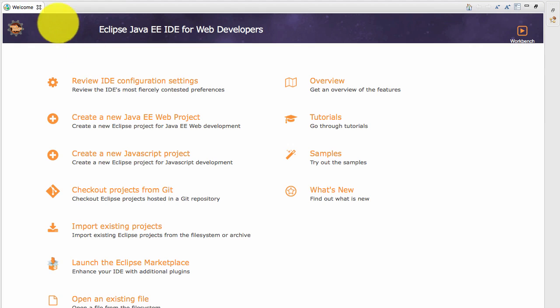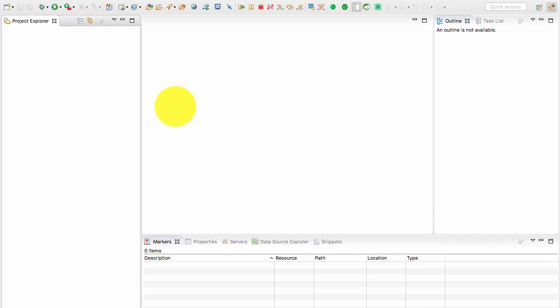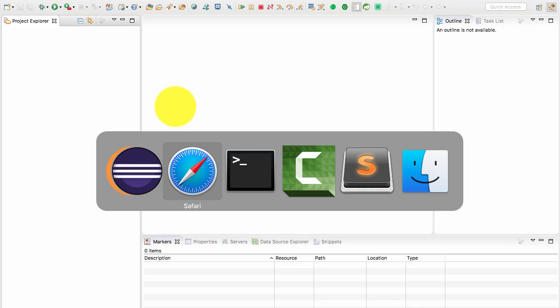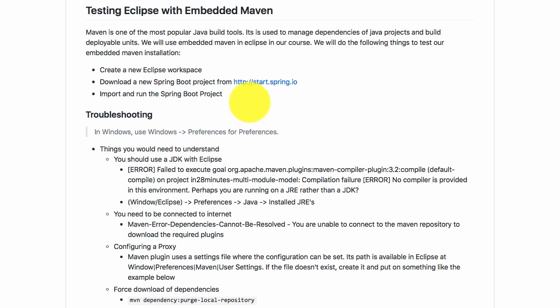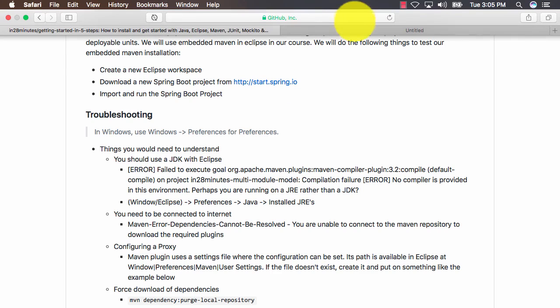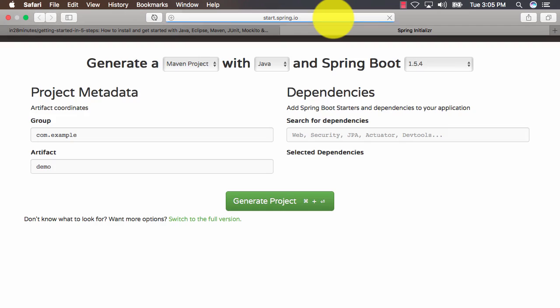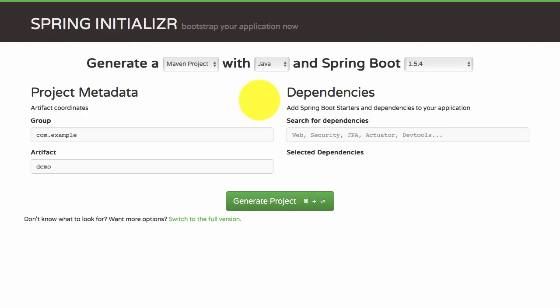I'll close this and now I'll go to the website start.spring.io. We've created a new Eclipse workspace and now I want to create an example Maven project. How do I create an example Maven project very easily? There's a website called start.spring.io, so I'll go there.